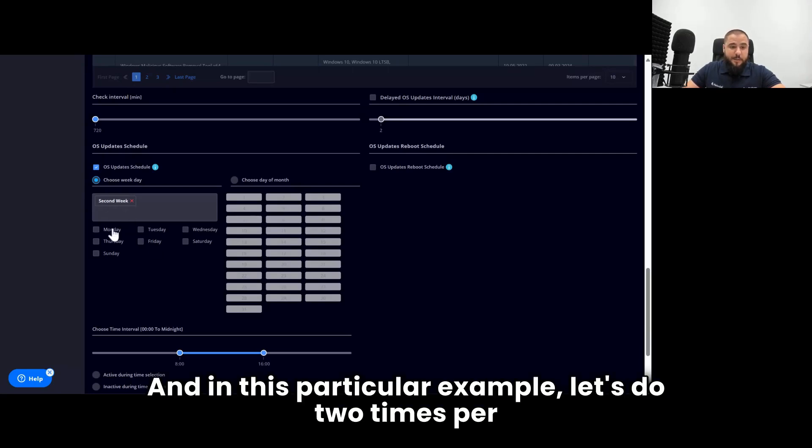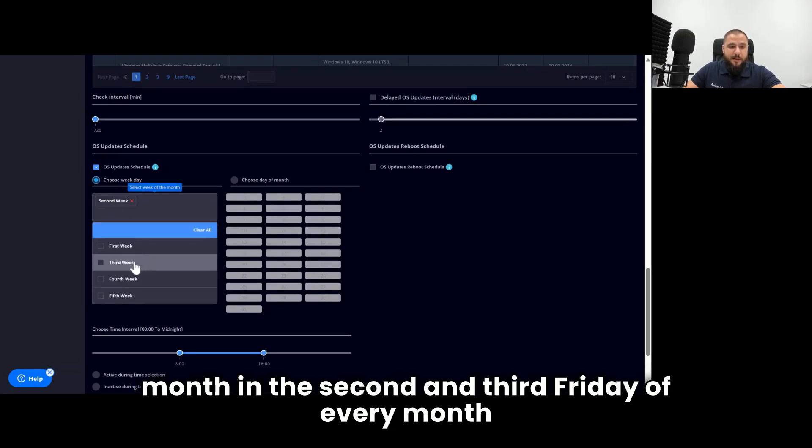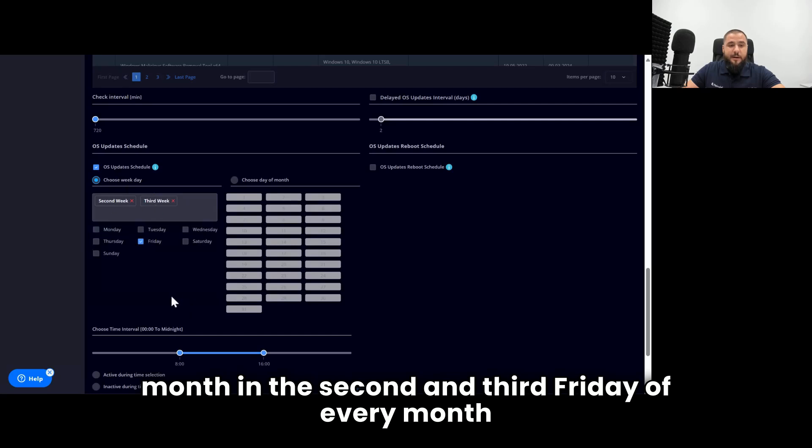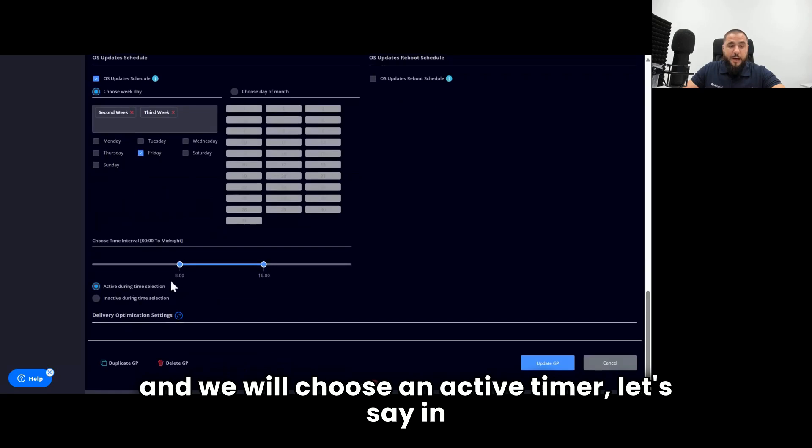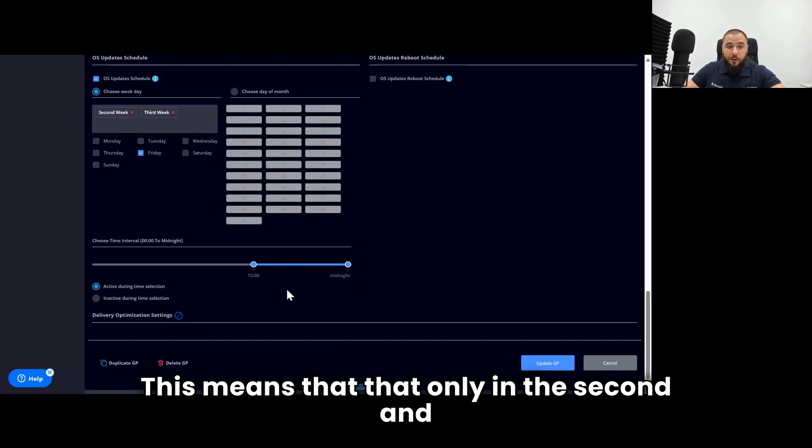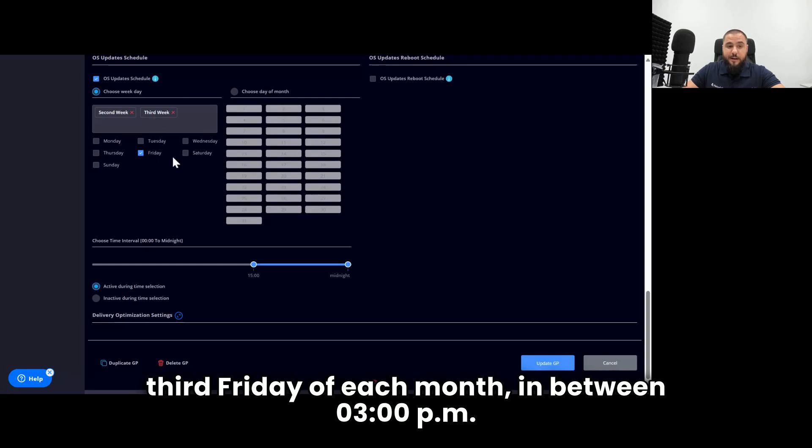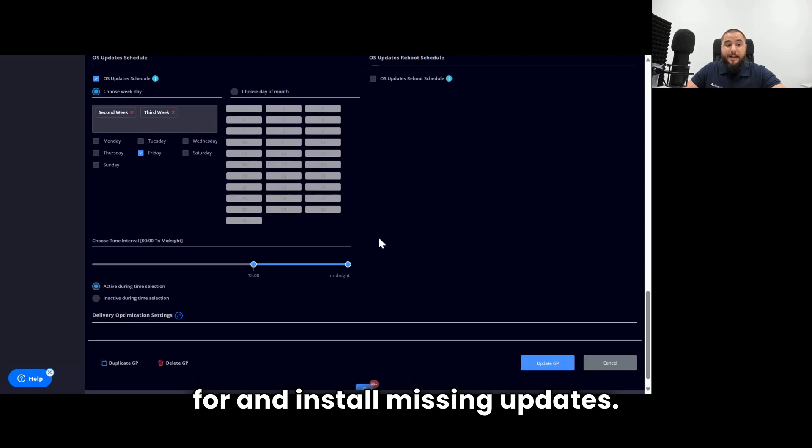And in this particular example, let's do two times per month in the second and third Friday of every month, and we will choose an active timer, let's say in the second part of the day until midnight. This means that only in the second and third Friday of each month, in between 3 PM and midnight, this tool will scan for and install missing updates.